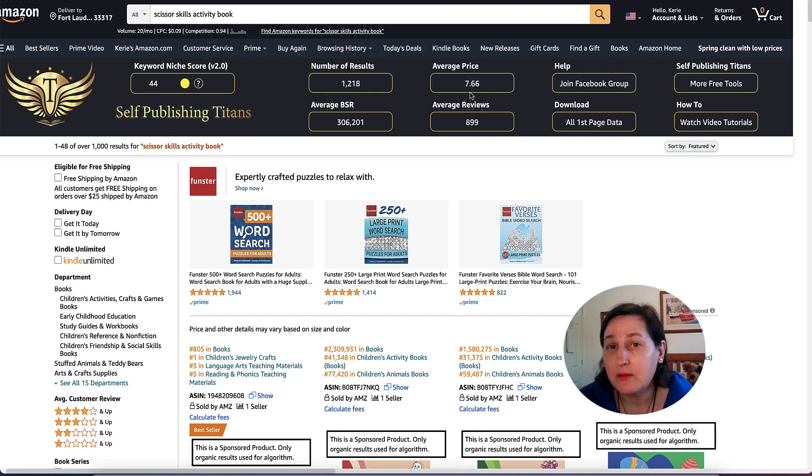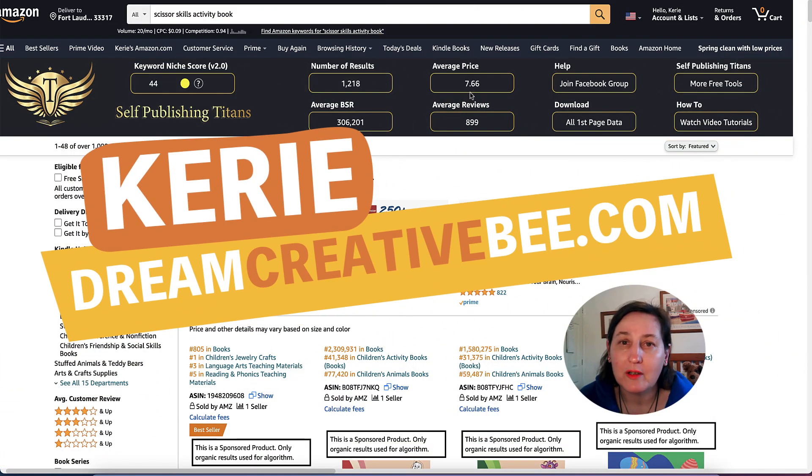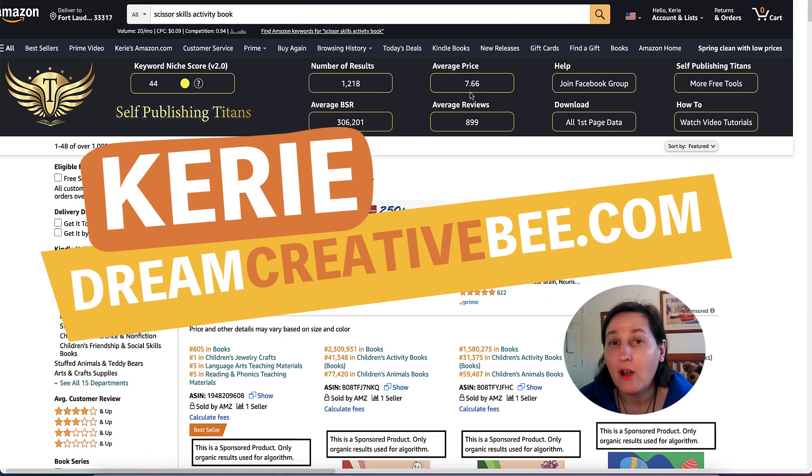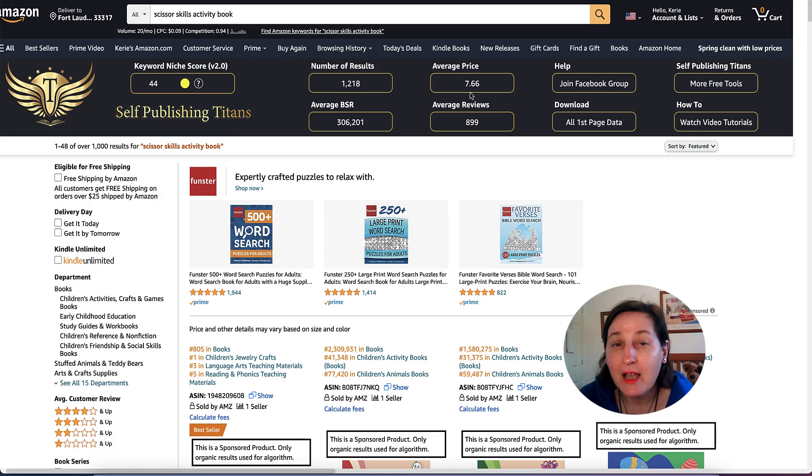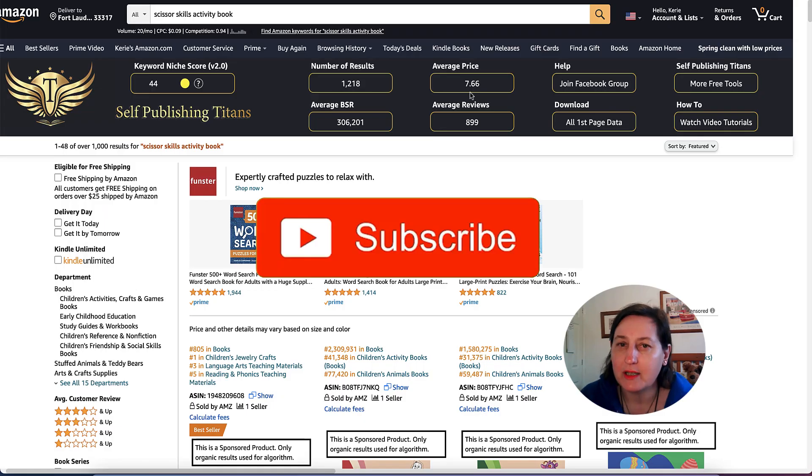Creating Scissor Skills Activity Books in PowerPoint. Hi, Kerry here from DreamCreatorBee and welcome to our channel where I show you how to make money online with KDP Low Content Books and Etsy with new training every week. So be sure to hit the big red subscribe button.